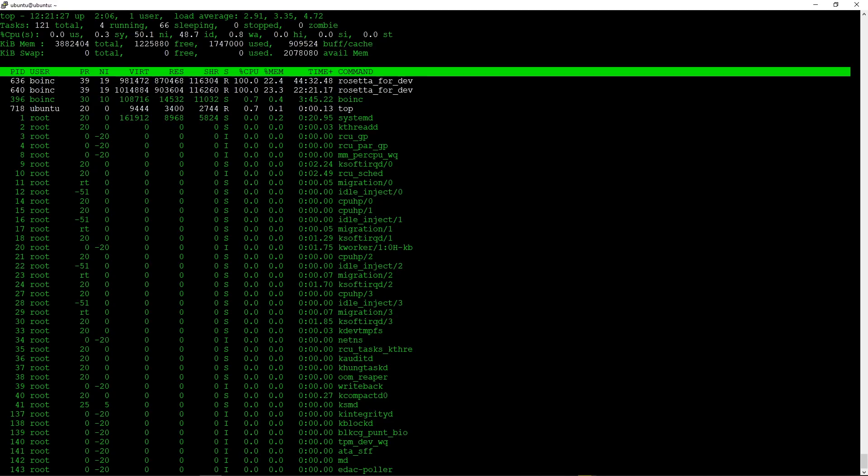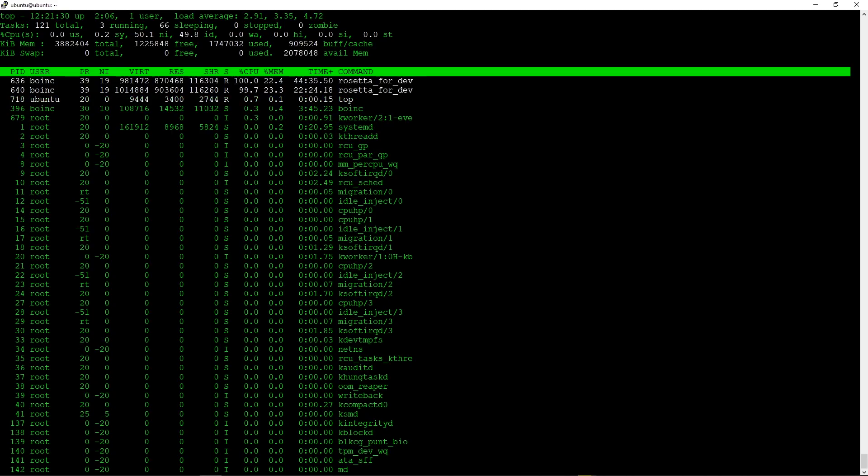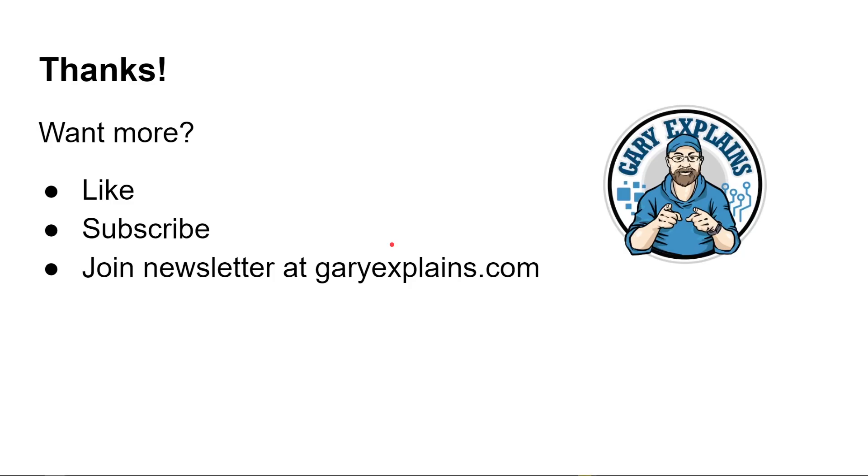Okay, that's it. My name is Gary Sims, this is Gary Explained. I really hope you enjoyed this video. If you did, please do give it a like. Also think about subscribing to the channel and don't forget I've also launched my newsletter which you can sign up for at garyexplains.com. Okay, that's it, I'll see you in the next one.